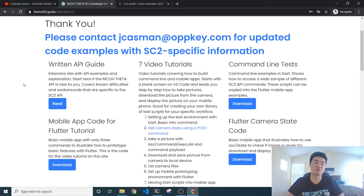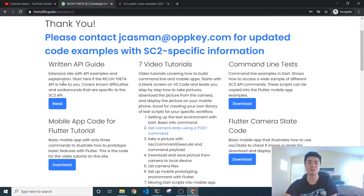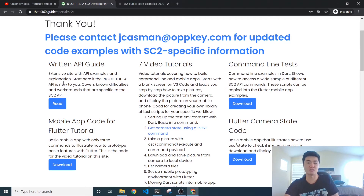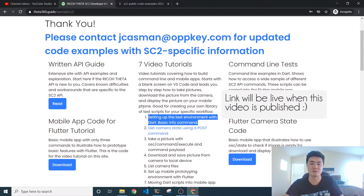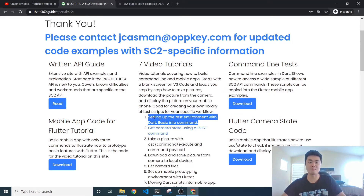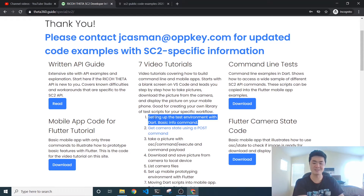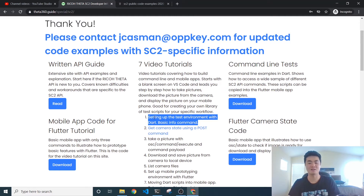The link in the description is going to take you to this page. You'll be following the first video — click the link and it will take you to a YouTube video detailing how to build a basic application with Dart from the ground up, all the way from nothing to where you can type the command 'info' in the command line and it will give you the camera's info.